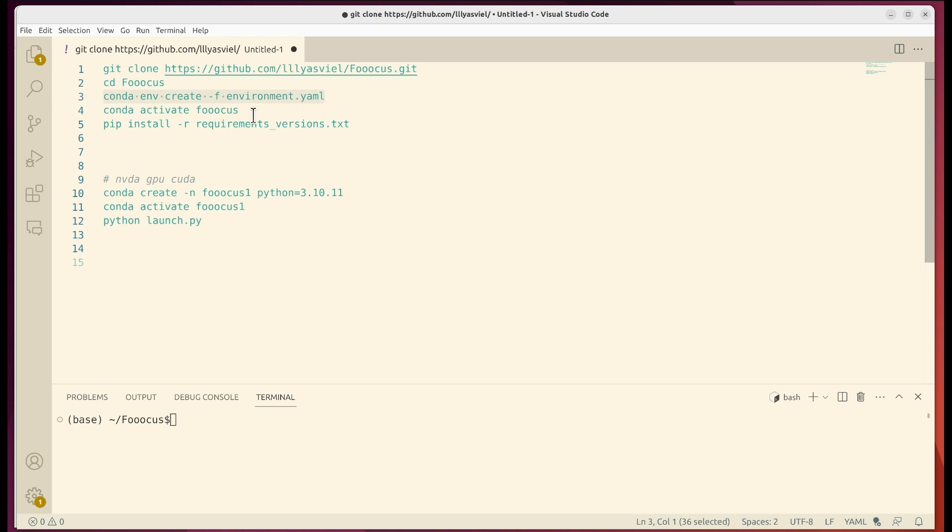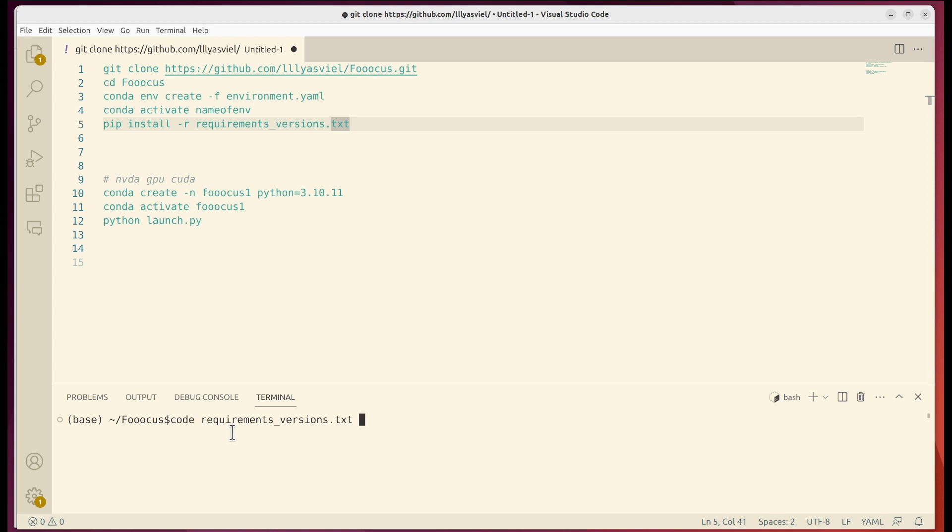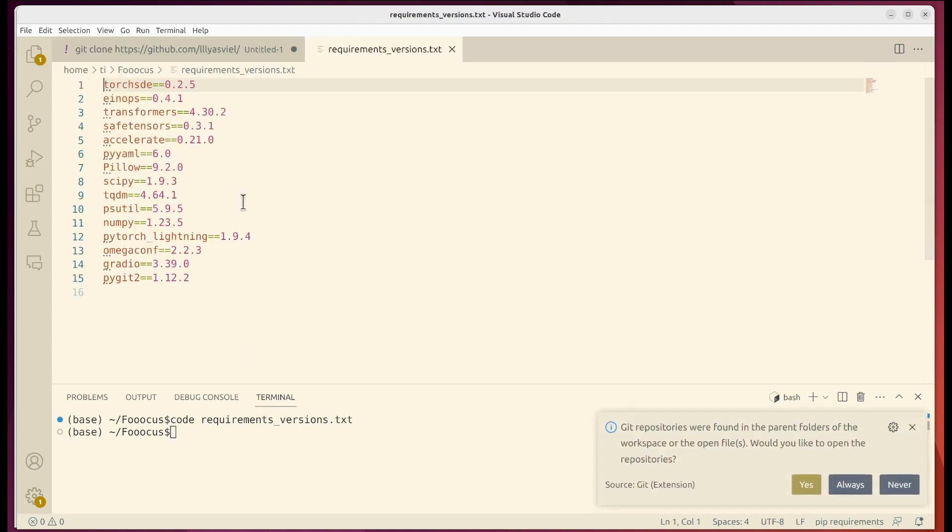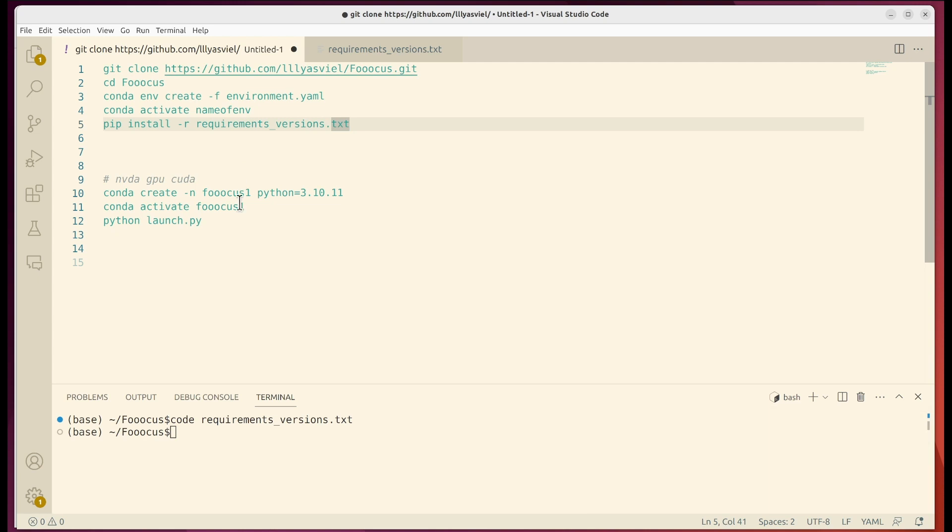And after that you can activate your virtual environment. So this is the name of the environment. All right. And after that you would need to pip install the requirements. And as you can see there are multiple packages that would need to be installed. So all right. As I already done that I will quickly show you my final environment and launch the application.